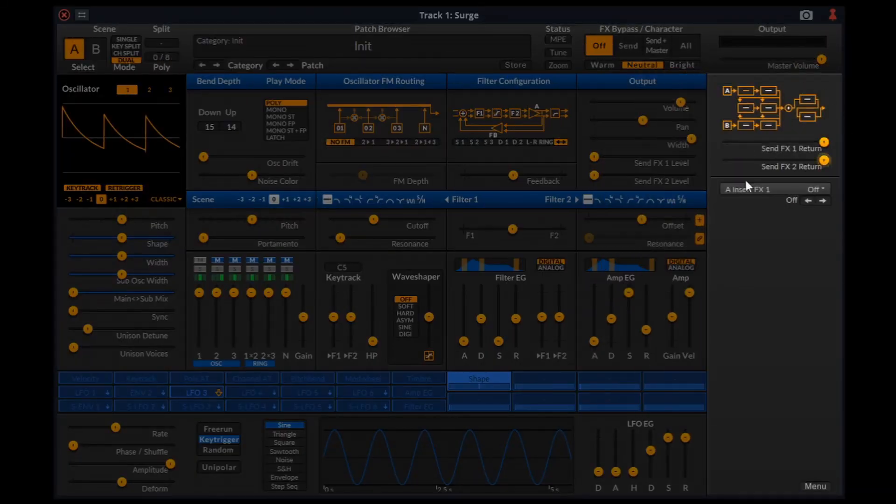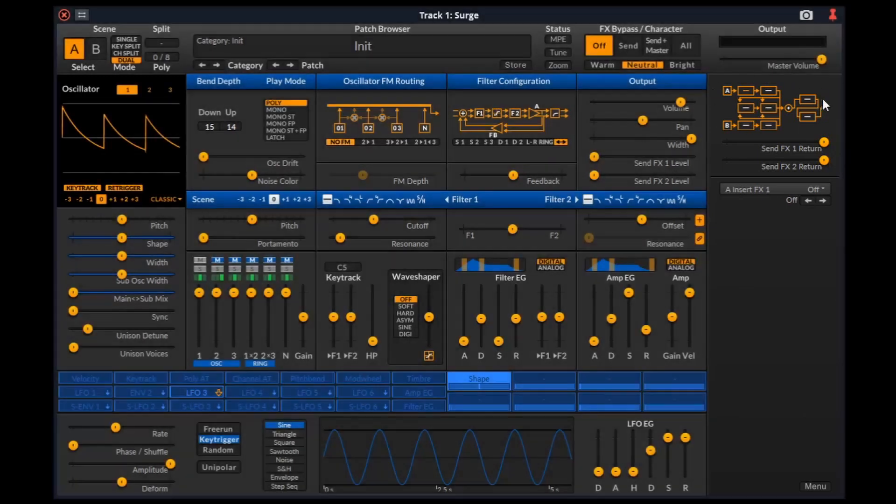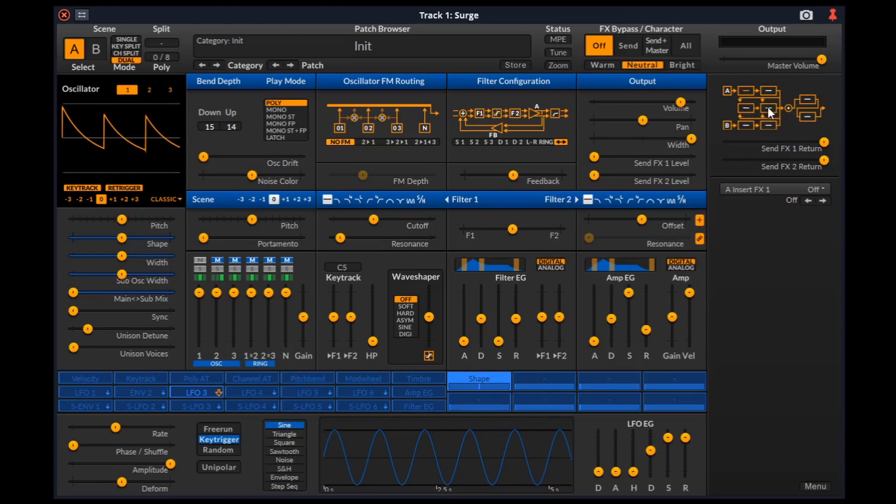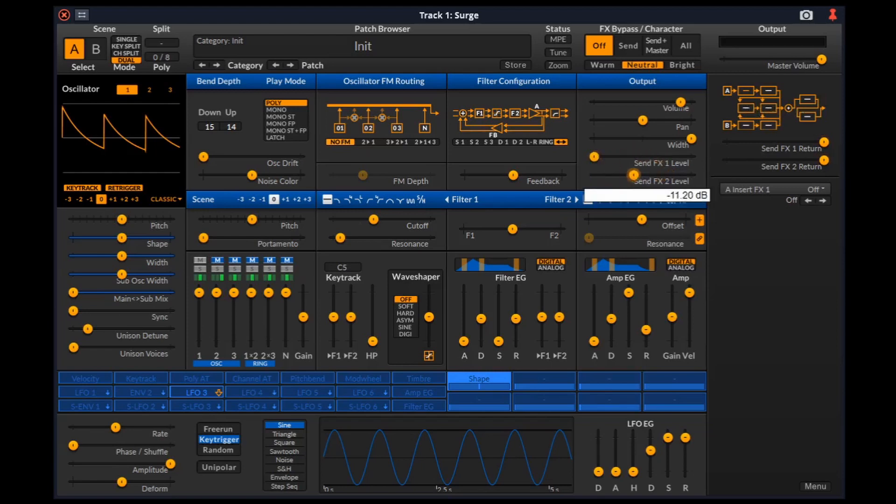Finally, we can move on to the effects section which controls the 8 effect units of the effect block. The effects unit selector also represents the signal path of the effects block. These two units are send effects. That is, they are not in the path of the audio. Rather, a copy of the audio is being sent to those units. And the level of audio being sent is controlled by these sliders. And these two control the processed output of the send effects.